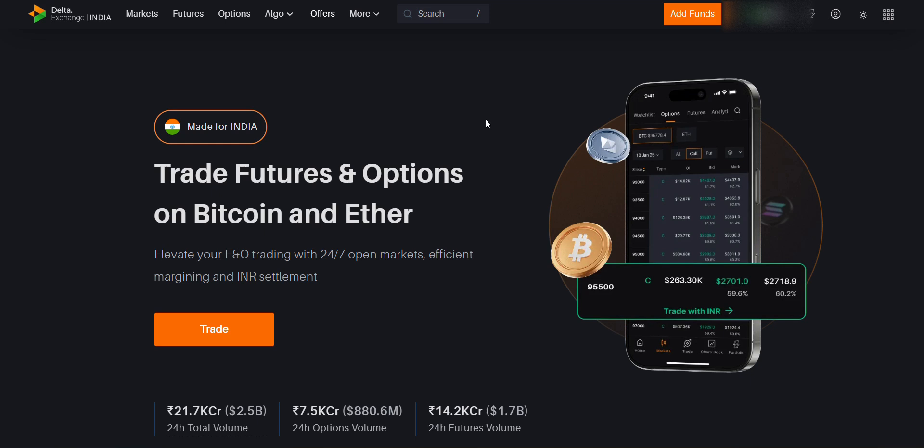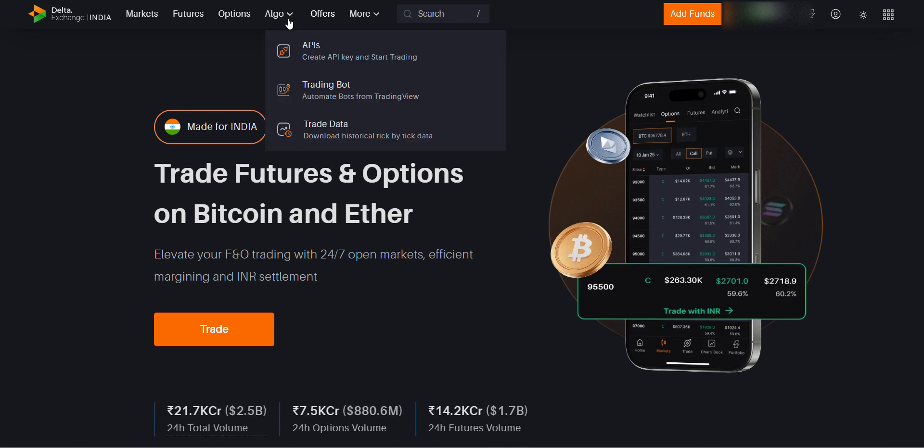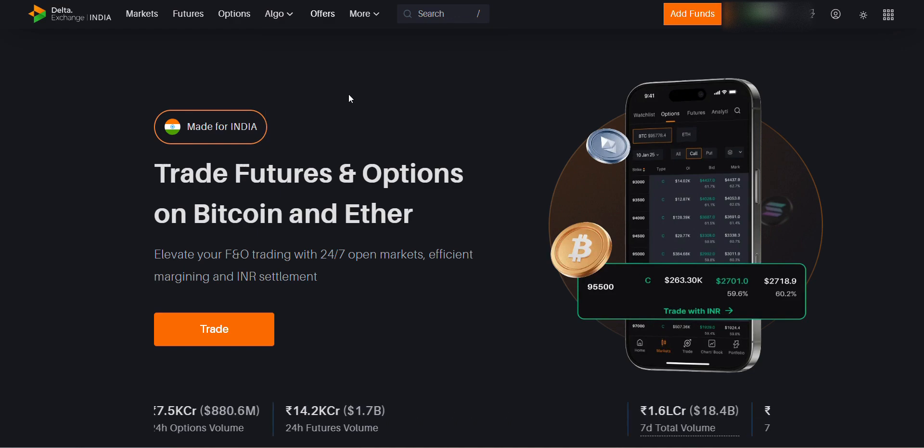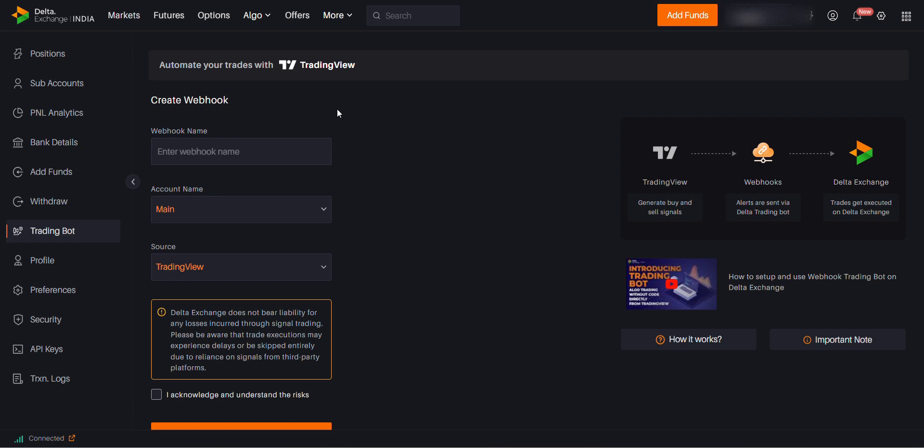How to connect my trading bot to your Delta Exchange account. For that, you need to open the account, go to the algo section, click on the second one that is trading bot, automate bots from TradingWave. Click on this, and once you click it will show you the following.